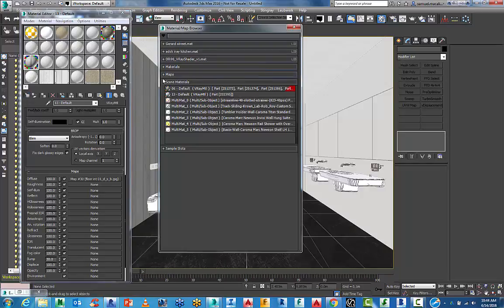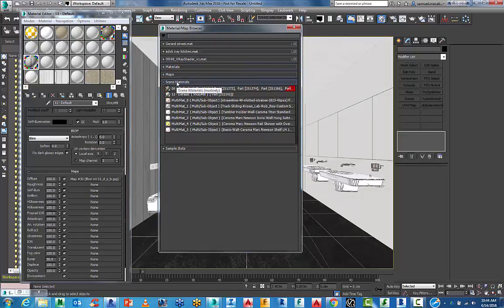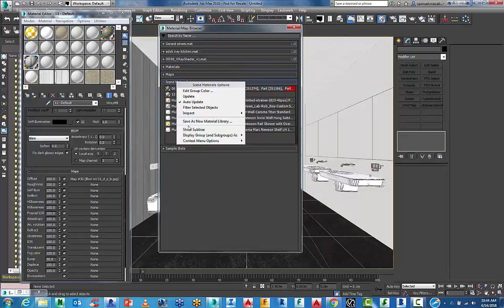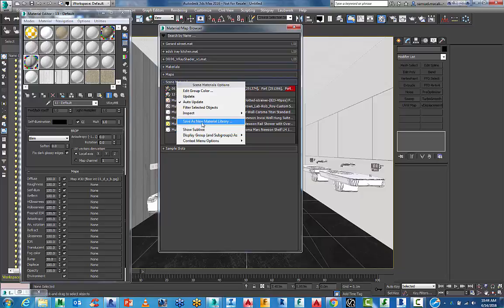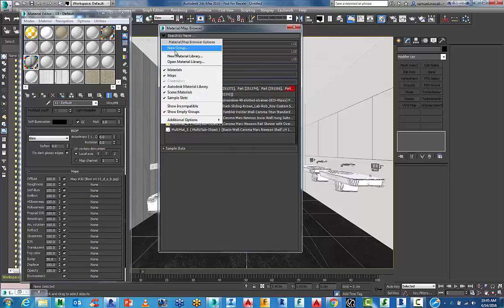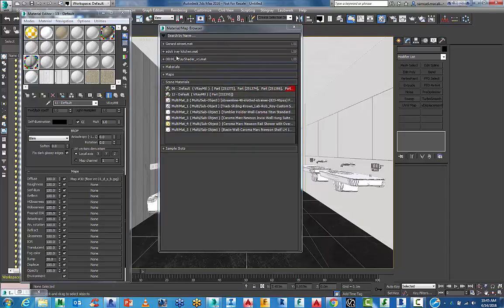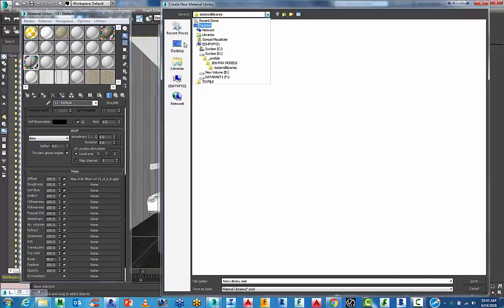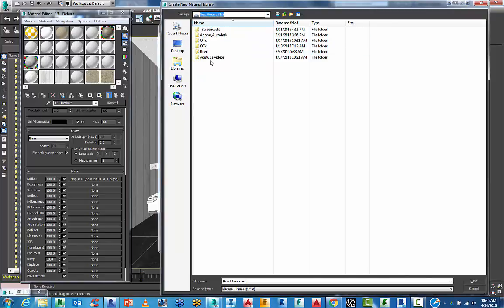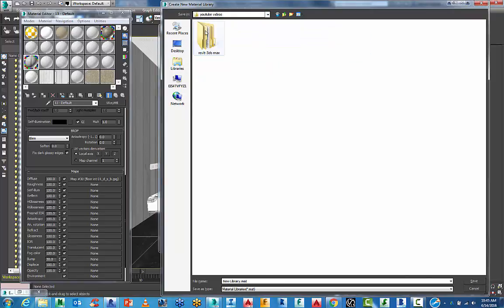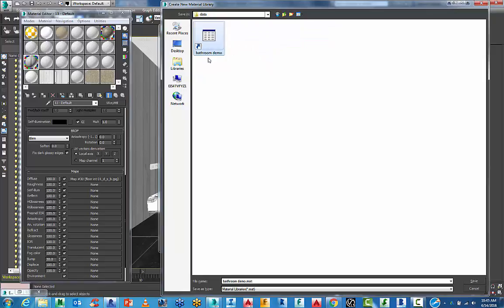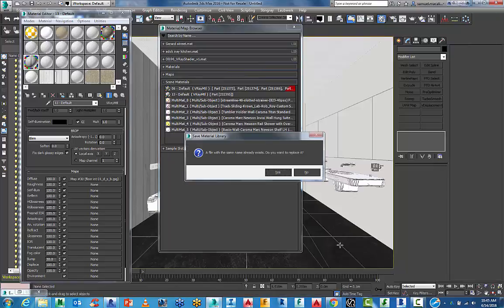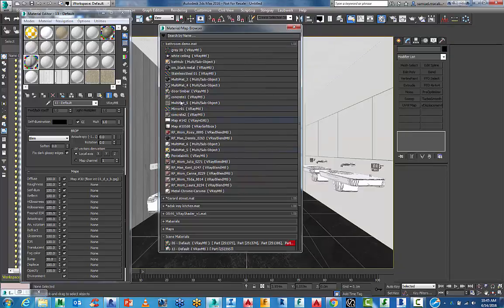I'm just going to open up one that I've used in the past. If you do want to save out one that you've made, you can go down here to the scene materials and save that as a new library. One of the ones here that I've made for this tutorial is a bathroom demo one. I'm just going to open that and replace the one that I've already got open.